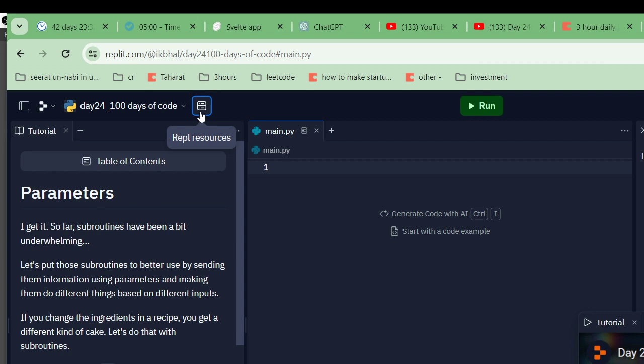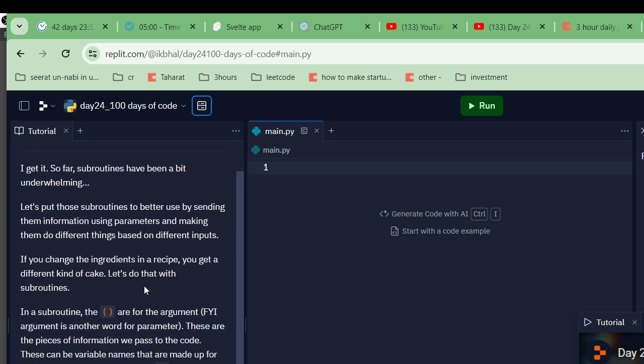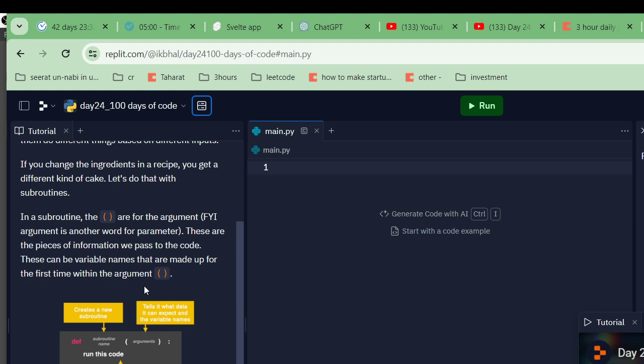I get it. So far, subroutines have been a bit underwhelming. Let's put subroutines to better use by sending them information using parameters and making them do different things based on different input. If you change the ingredients in a recipe, you get a different kind of cake. Let's do that with subroutines. In subroutines, the parentheses are for arguments. An argument is another word for parameter. These are the pieces of information we pass to the code. These can be variables that are made up for the first time within the arguments.